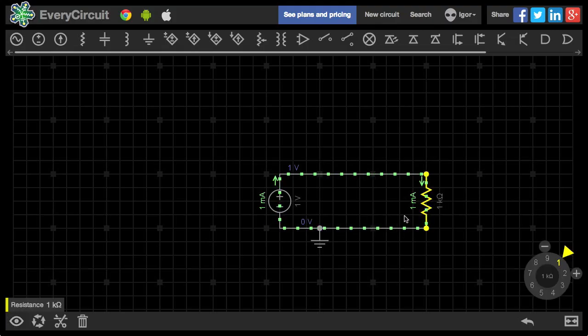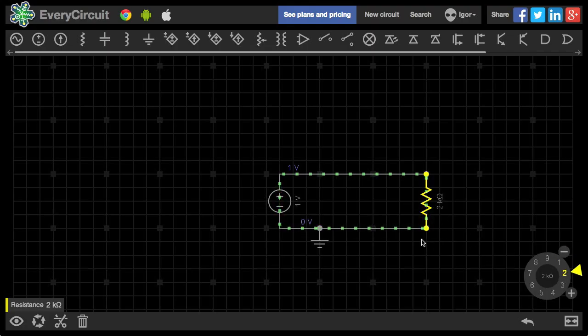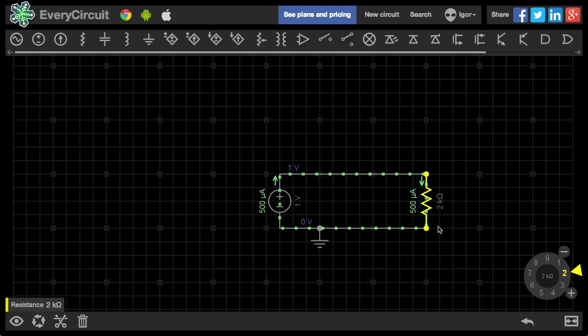So what happens if I make the resistance twice larger? The current becomes smaller. It is actually twice smaller. Let's try that again.